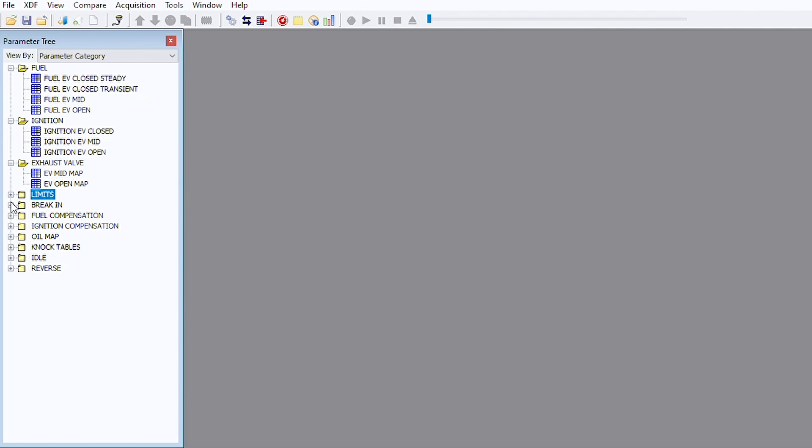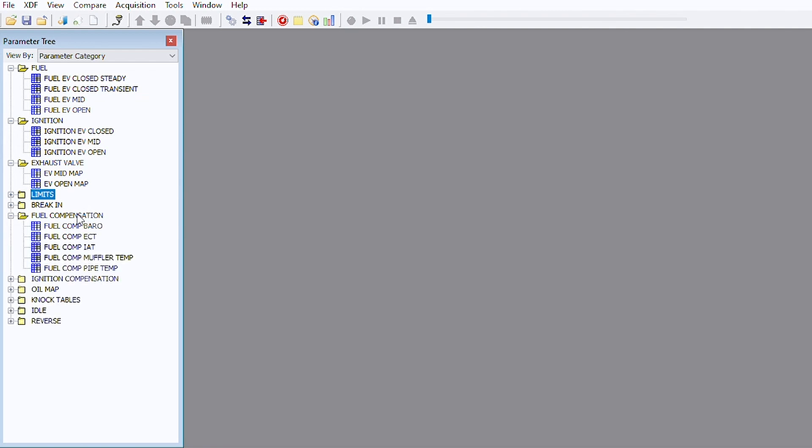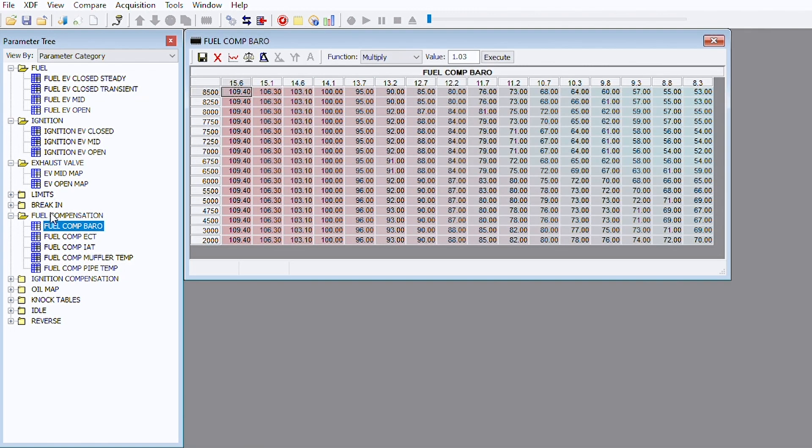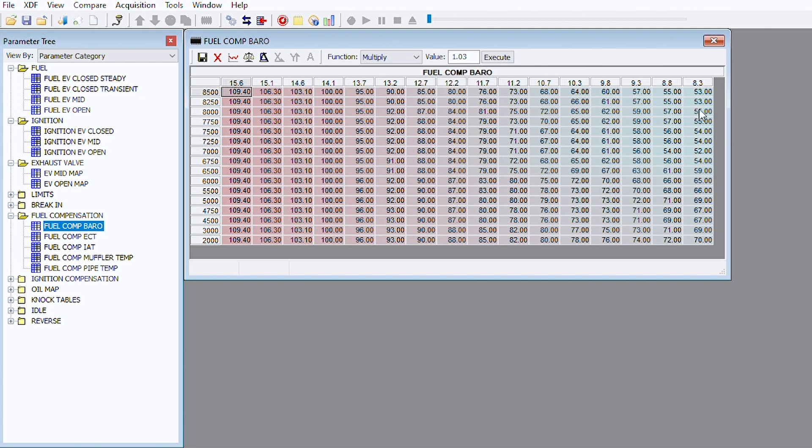Then we have fuel compensation. These are pretty neat. You have a fuel comp barrel and that's absolute air pressure versus RPM and how much that affects the fuel compensation. If you notice, these are full tables and the barrel changes quite a bit. At the highest value it's only 55% of the fuel that it is at atmospheric pressure at sea level which is right about 14.1 or 14.6, somewhere in there, depending upon the air pressure on that day.